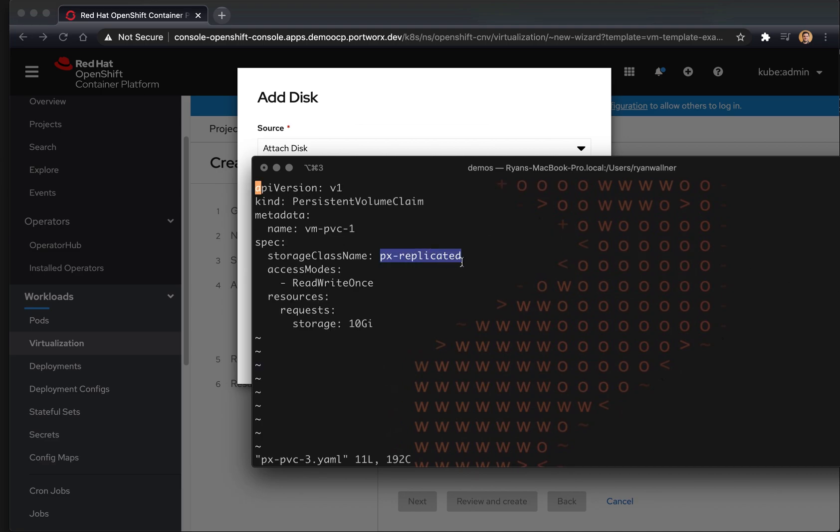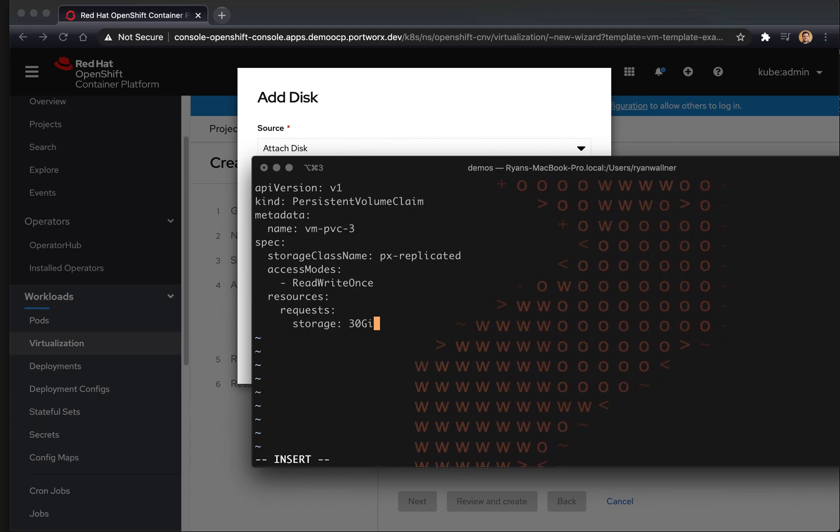And you can see that the storage class name is pxreplicated, which means that this PVC is being provisioned from Portworx. We're going to edit the name so that it's vmpvc3.